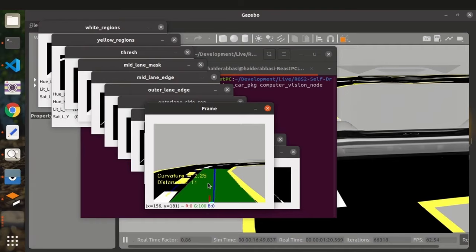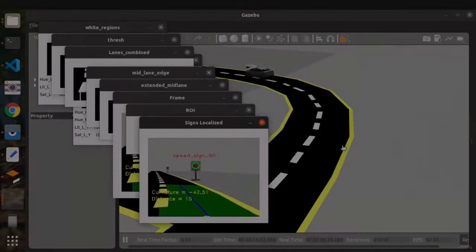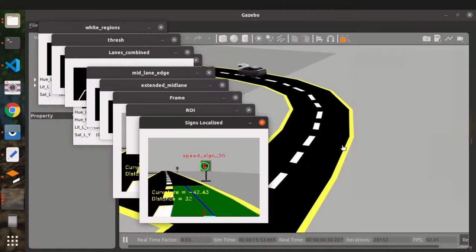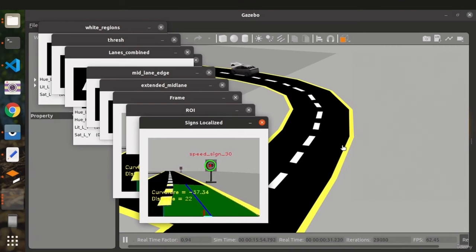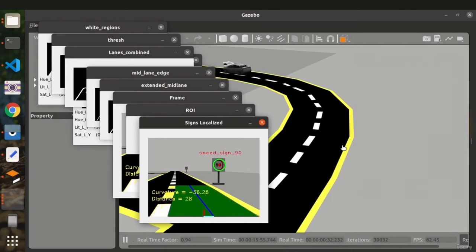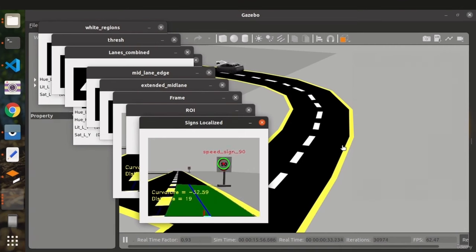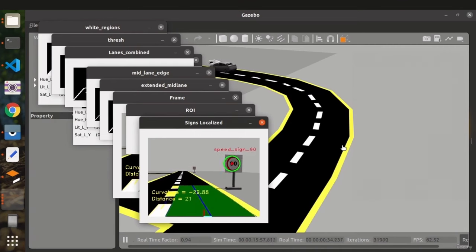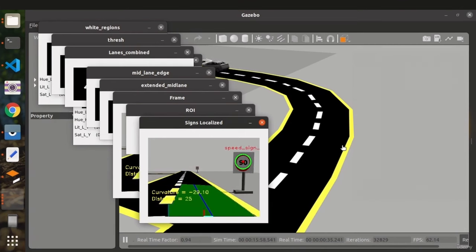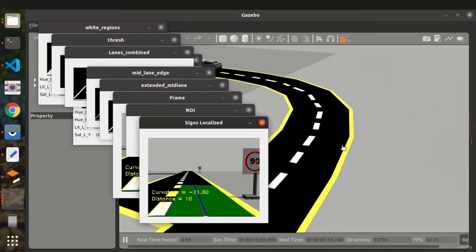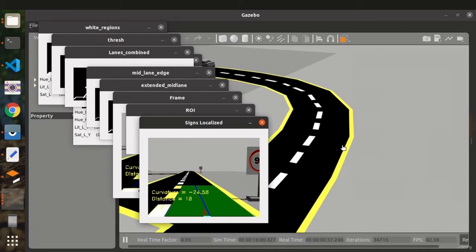The next step was to detect the signs. As we are detecting speed sign 90, it is detecting, and as it is passed, the car's speed is then set to 90.